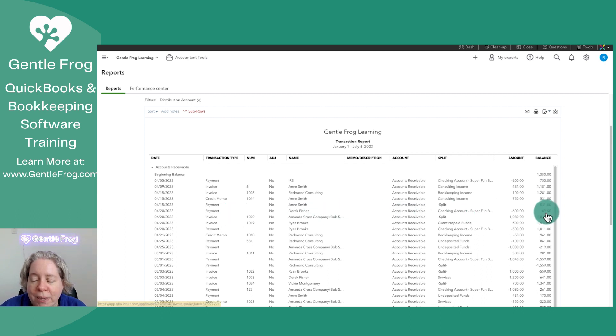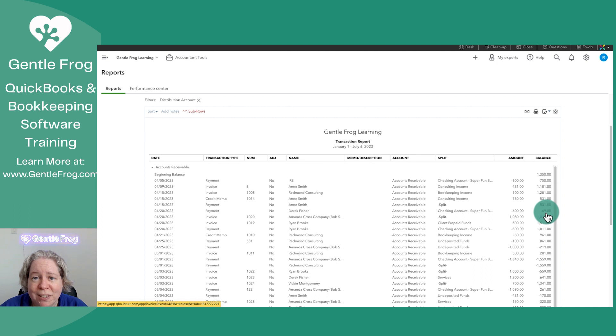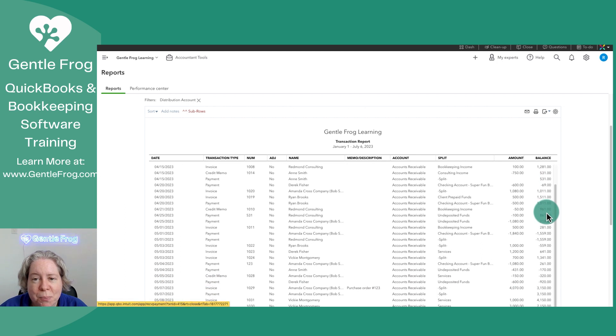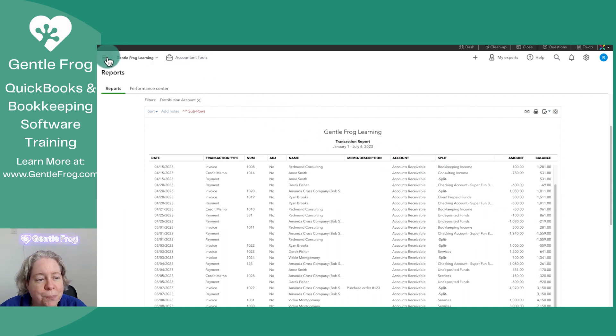The running balance on the right, that's not your running balance for any particular plan or any particular invoice. That's the running balance for accounts receivable. So helpful, but not really helpful. So this is why I'm making the video.